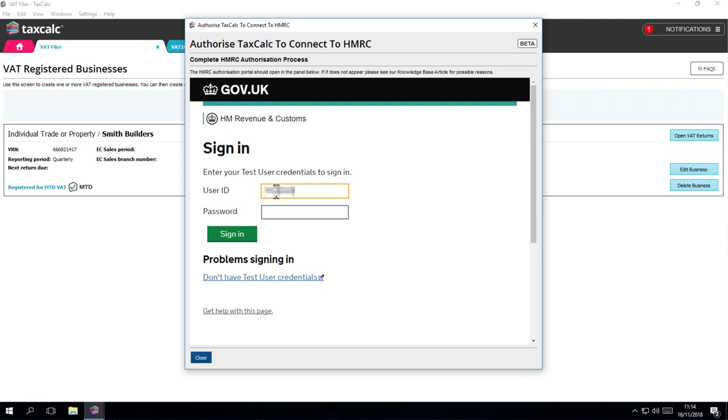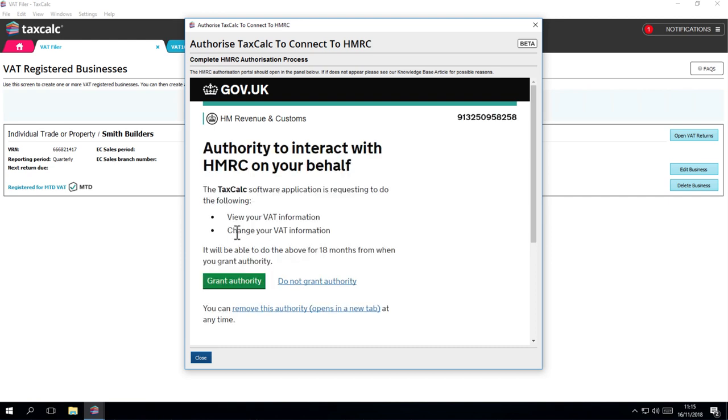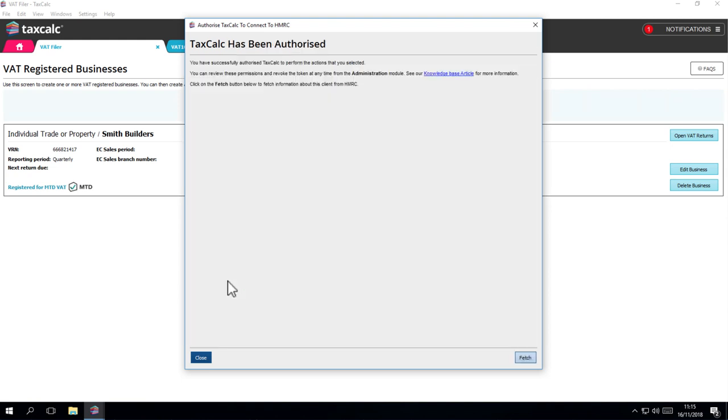Once logged in, you just need to confirm that you'll be granting your copy of TaxCalc permission to view and submit your returns when you ask it to. In case you are concerned, this is only for your copy of TaxCalc on the machine that you installed it on. Click on Grant Authority to confirm.